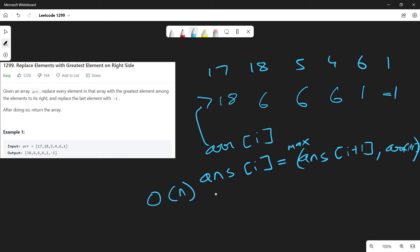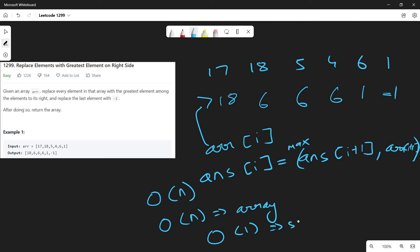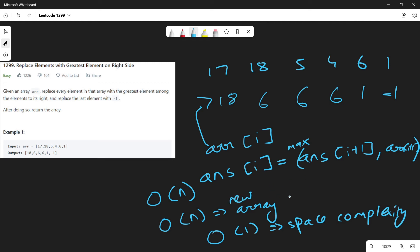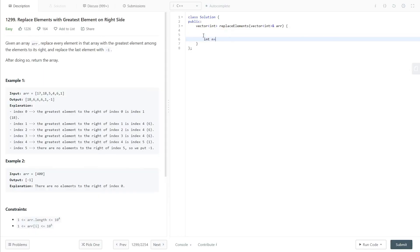Regarding space: if we return a new array then we'll have to use O(n) space for creating the array. It will be O(n) if a new array is used and O(1) if we are returning the same array.